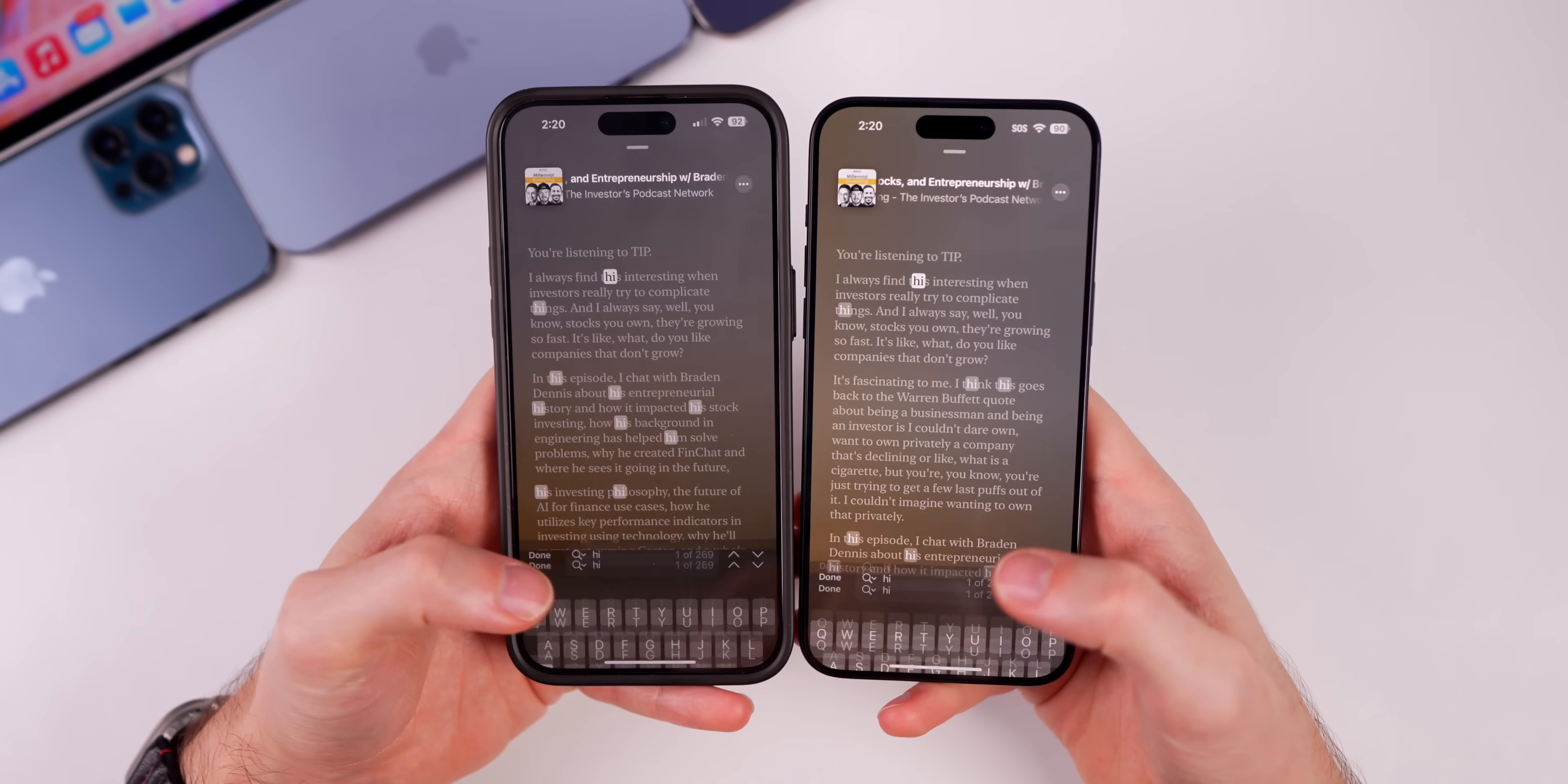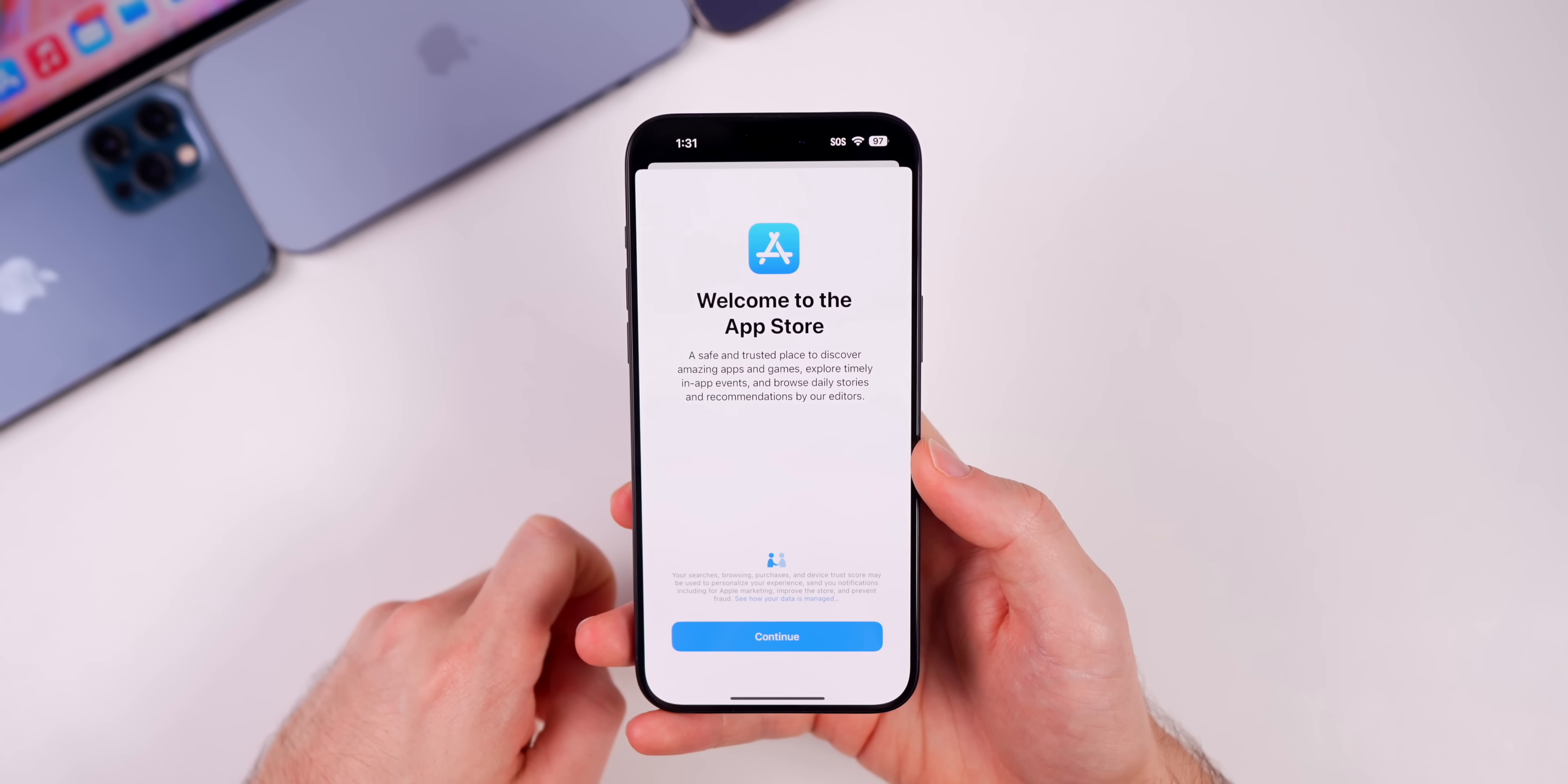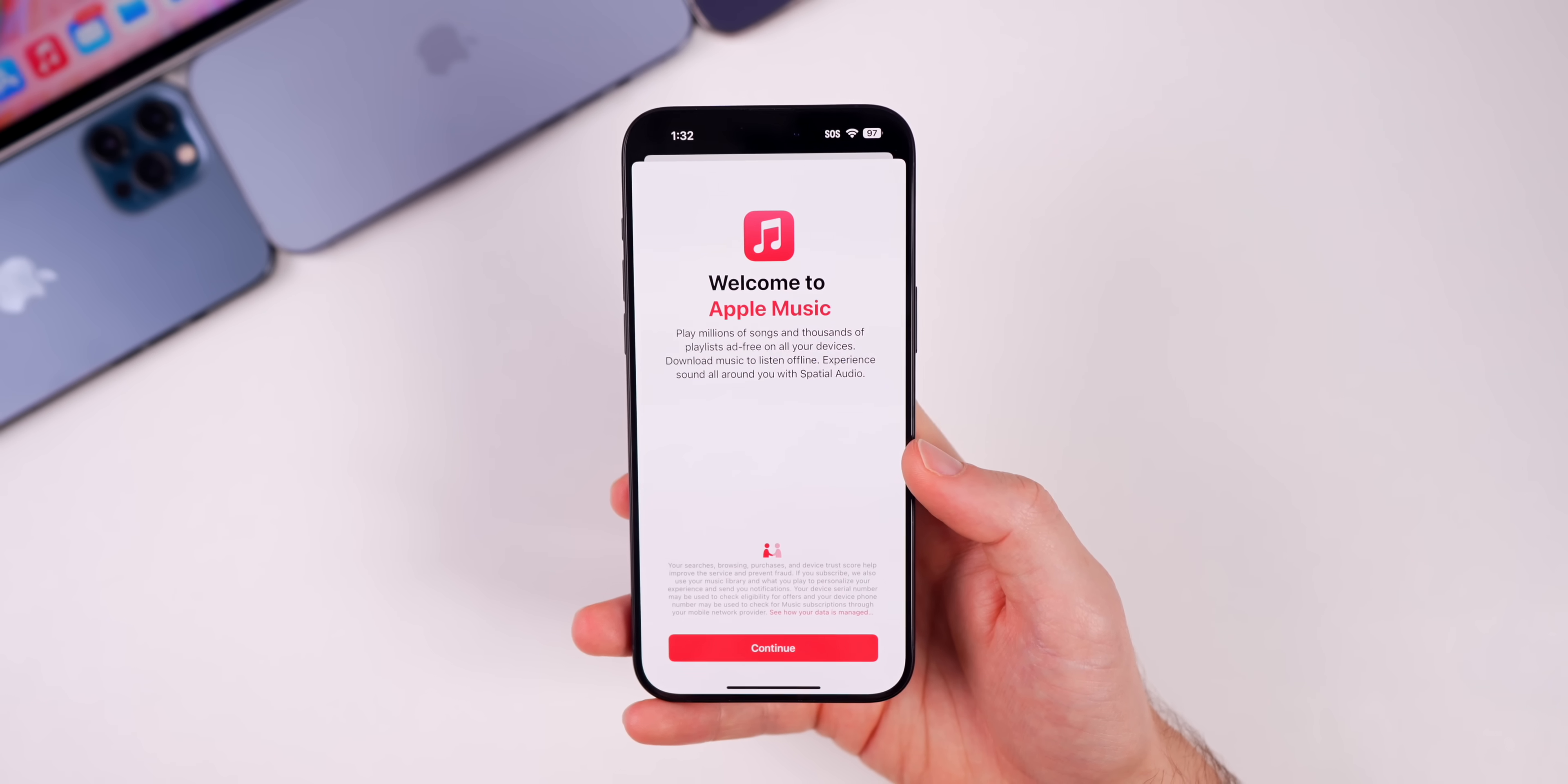This update also brings a couple of new splash screens. We have this new splash screen for the App Store and it says 'a safe and trusted place.' Notice how Apple did that there because of the whole sideloading thing that's going on with 17.4. 'A safe and trusted place to discover amazing apps and games.' That is new for the App Store. Then we also have a new splash screen for Apple Music. It doesn't really tell us about anything new, it doesn't even mention the collaborative playlists, but that did pop up on beta 2.